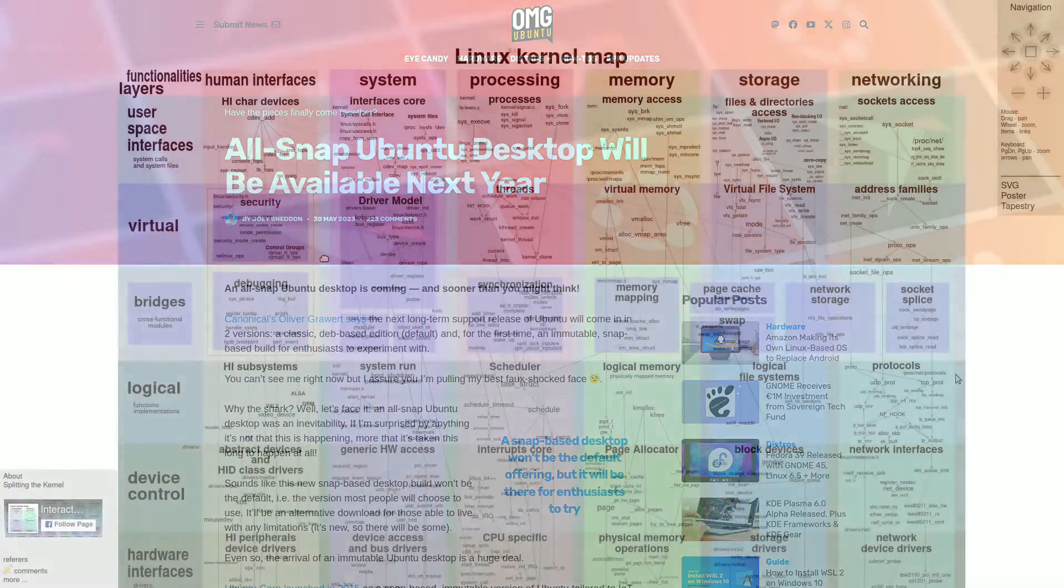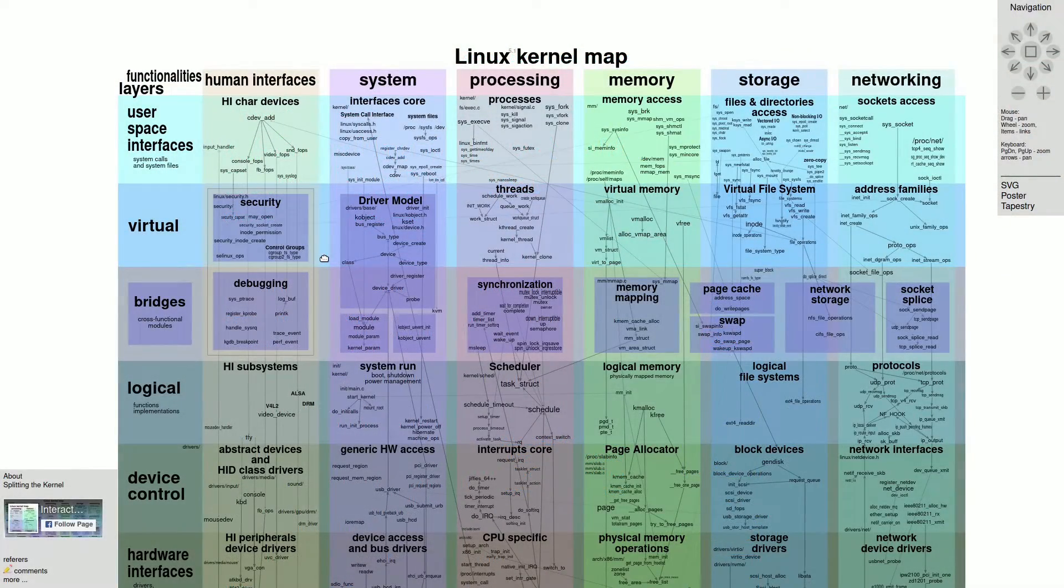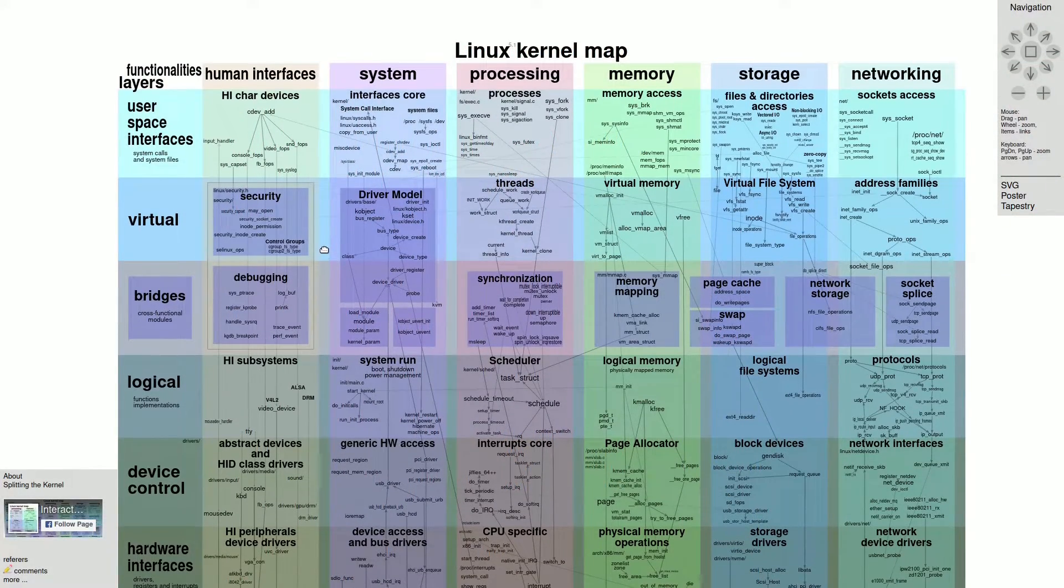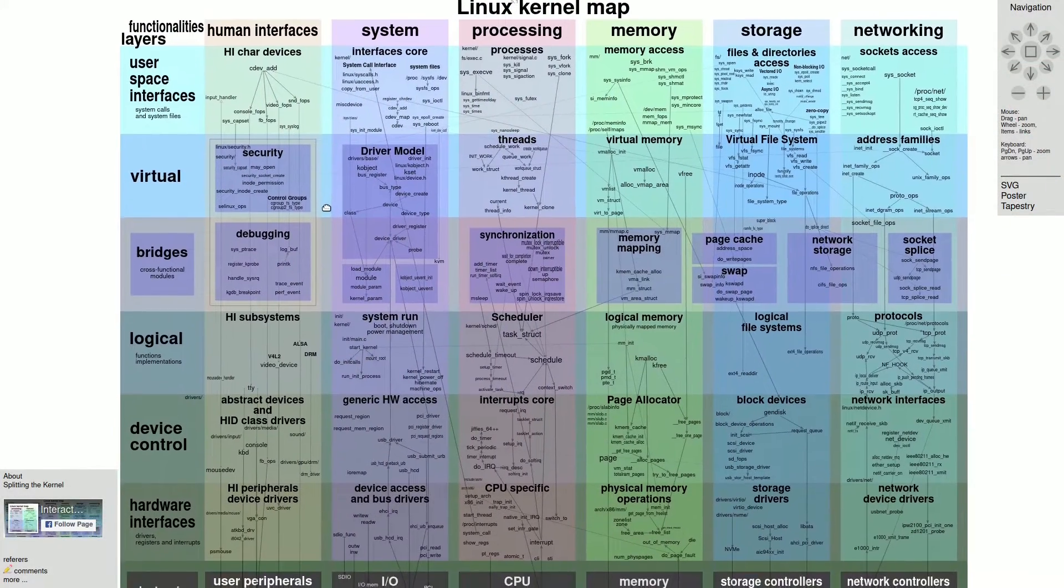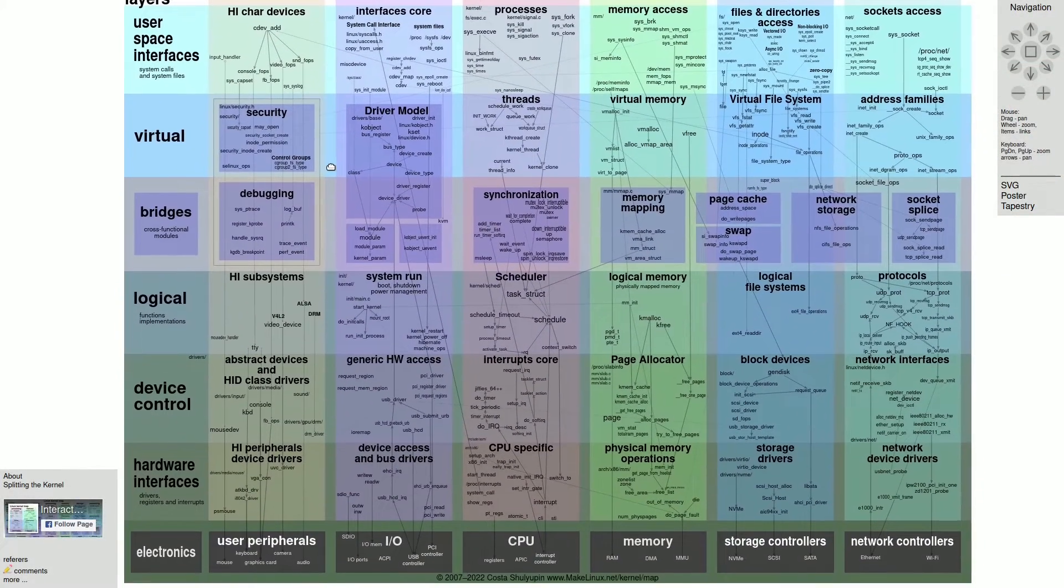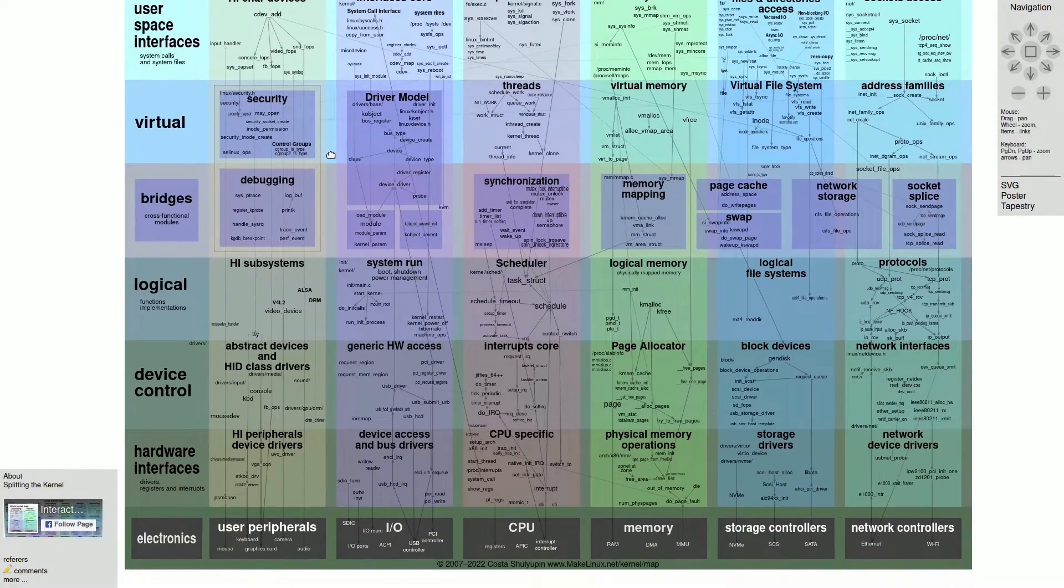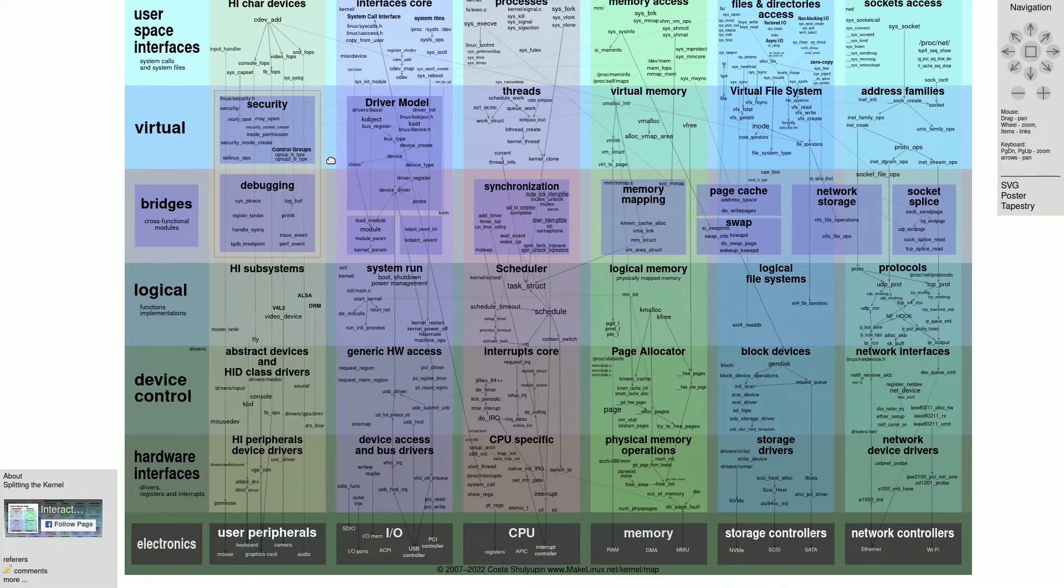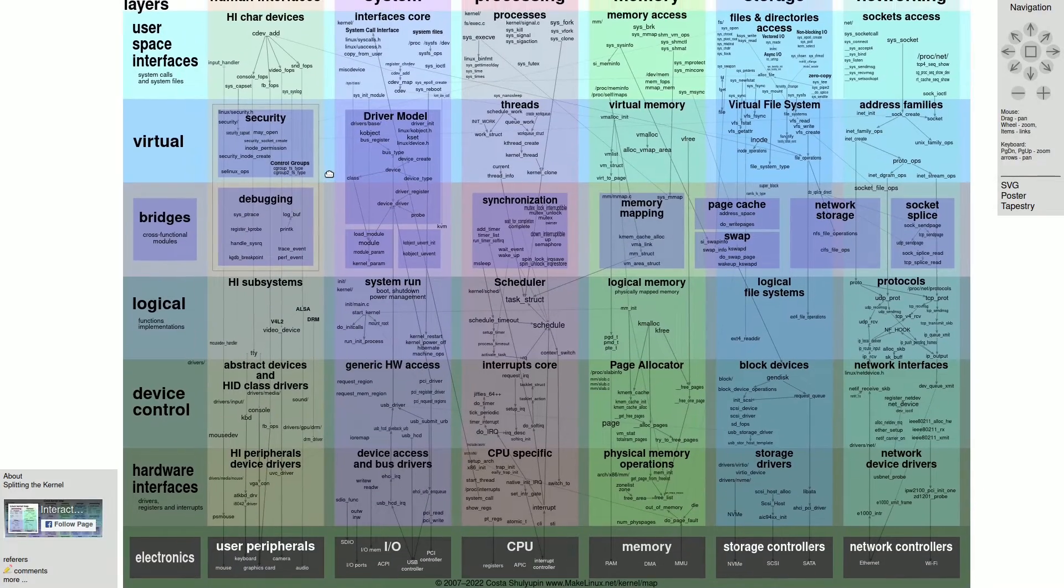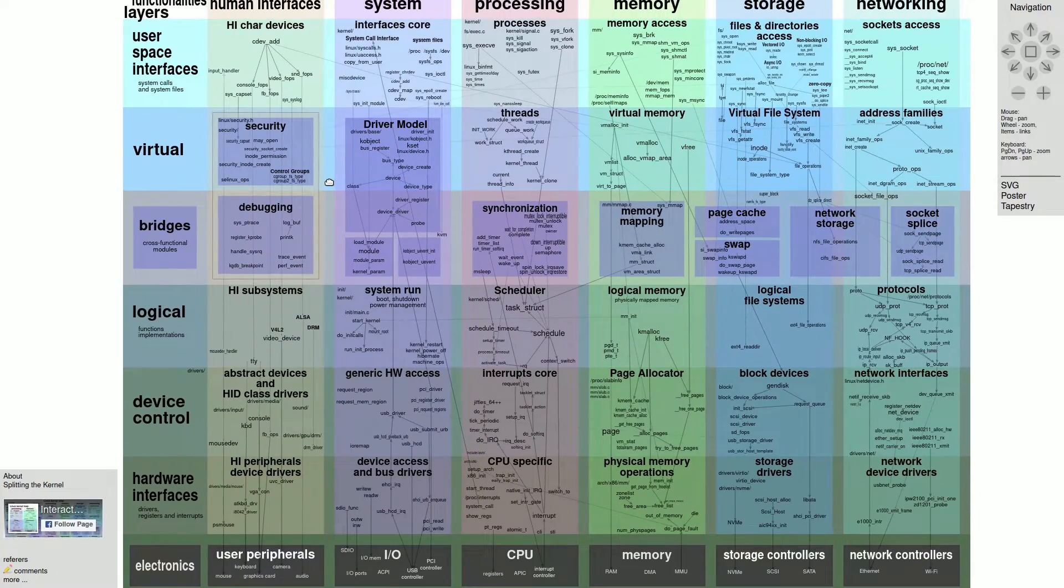Despite this, the Linux landscape boasts around a thousand active operating systems based on the Linux kernel, ensuring a wealth of alternatives to explore.